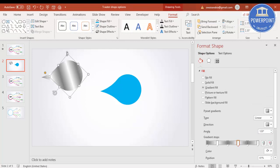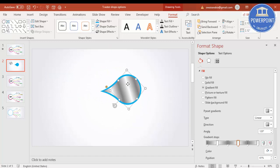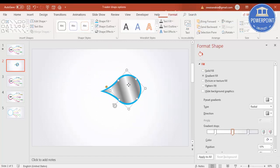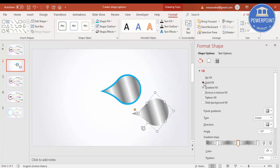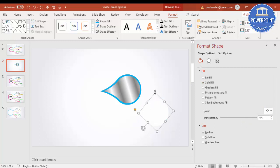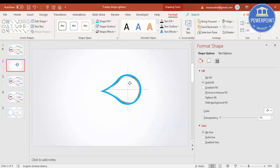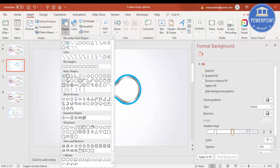Once this is done, hold the Shift key and reduce the size a little bit, then position it here. Select it again, press Ctrl+D, make it solid fill with white color and reduce the size a little. Then I'm going to insert one oval shape on top of this.